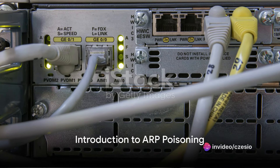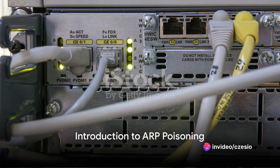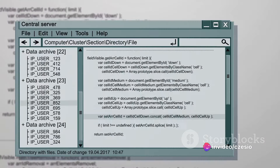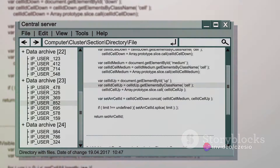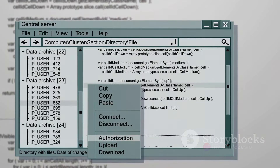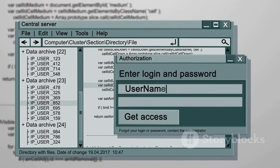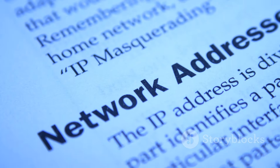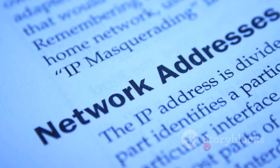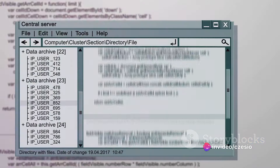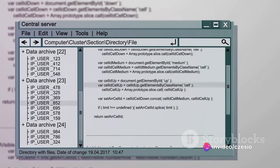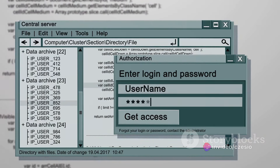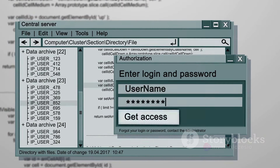Have you ever wondered how ARP poisoning works? Let's take a step back and start with the basics. ARP, or Address Resolution Protocol, is a communication protocol used for discovering the link layer address, such as a MAC address, associated with a given network layer address, typically an IP address. It's a vital part of how the internet functions.